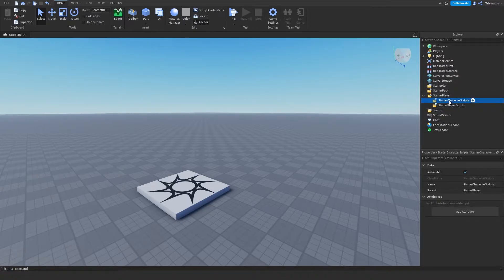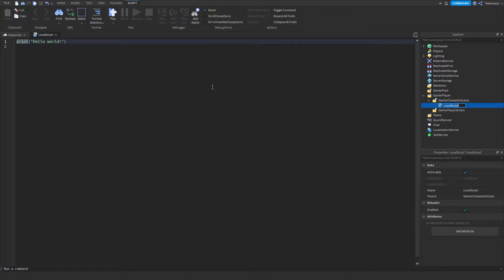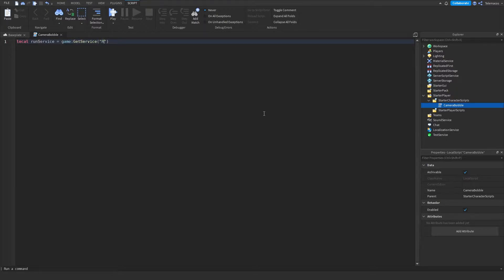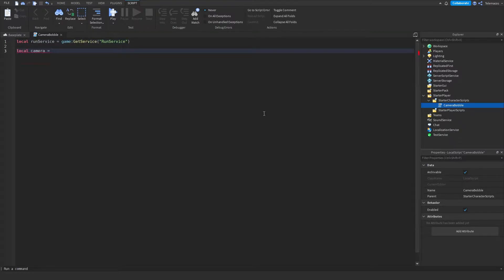The first thing you're going to do is insert a local script into the starter character scripts. Let's name this 'camera bobble'. First, let's get the run service: game:GetService('RunService'). And then we'll get the camera, so local camera is equal to workspace.CurrentCamera.